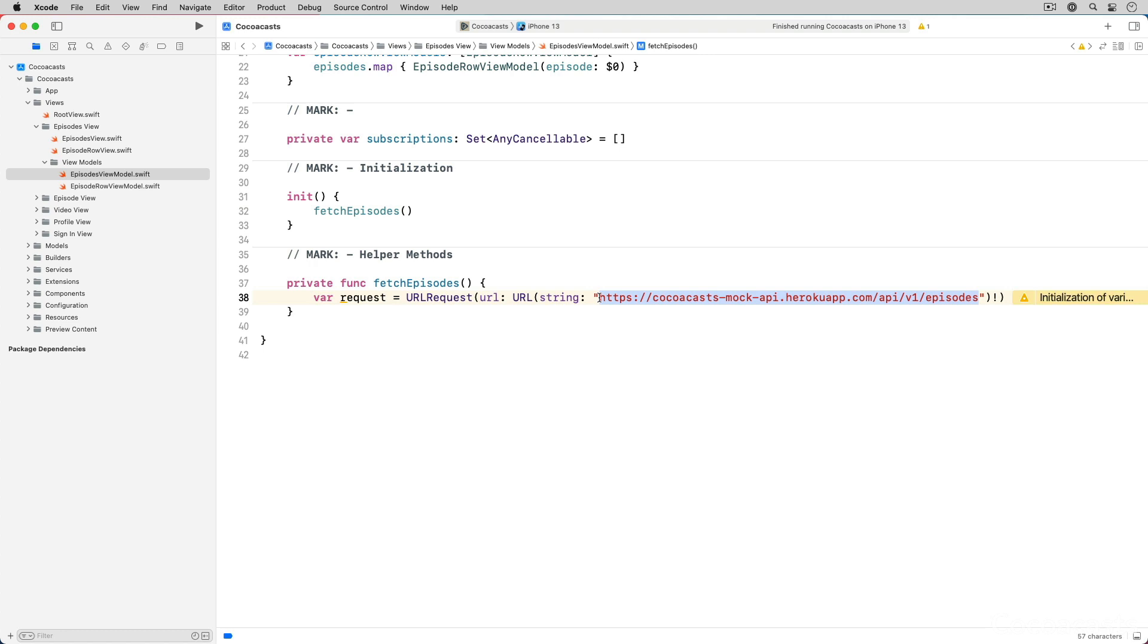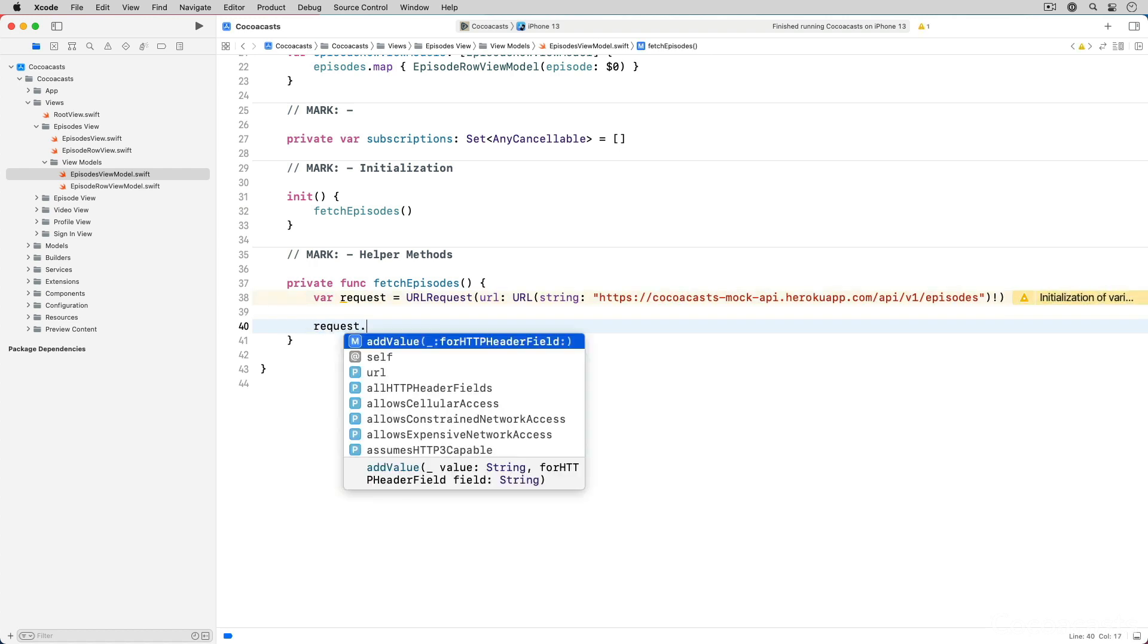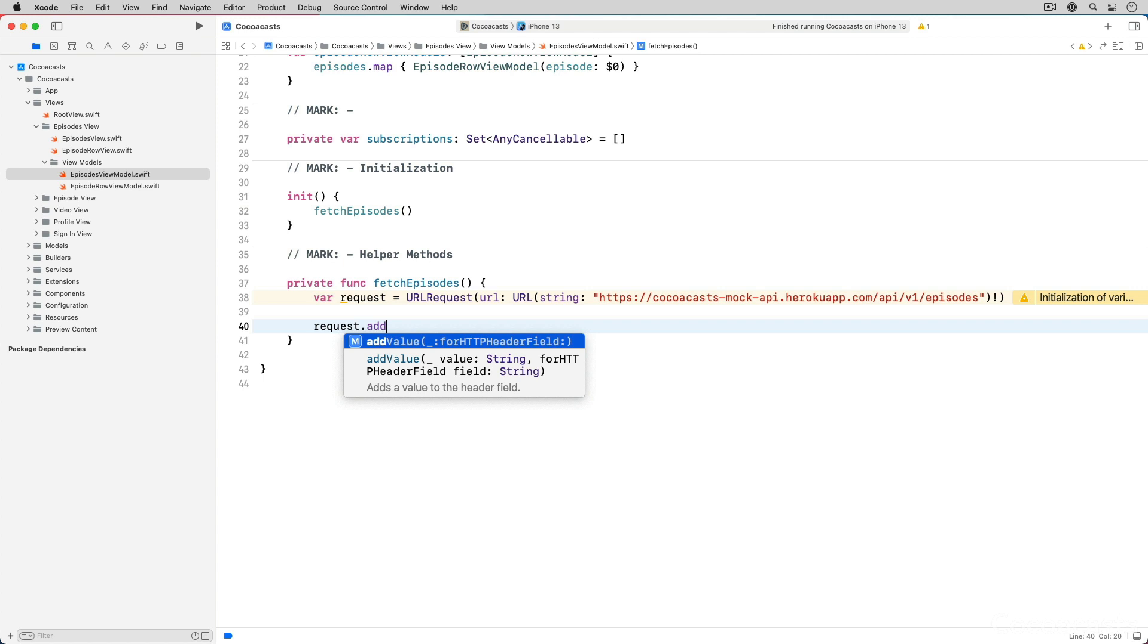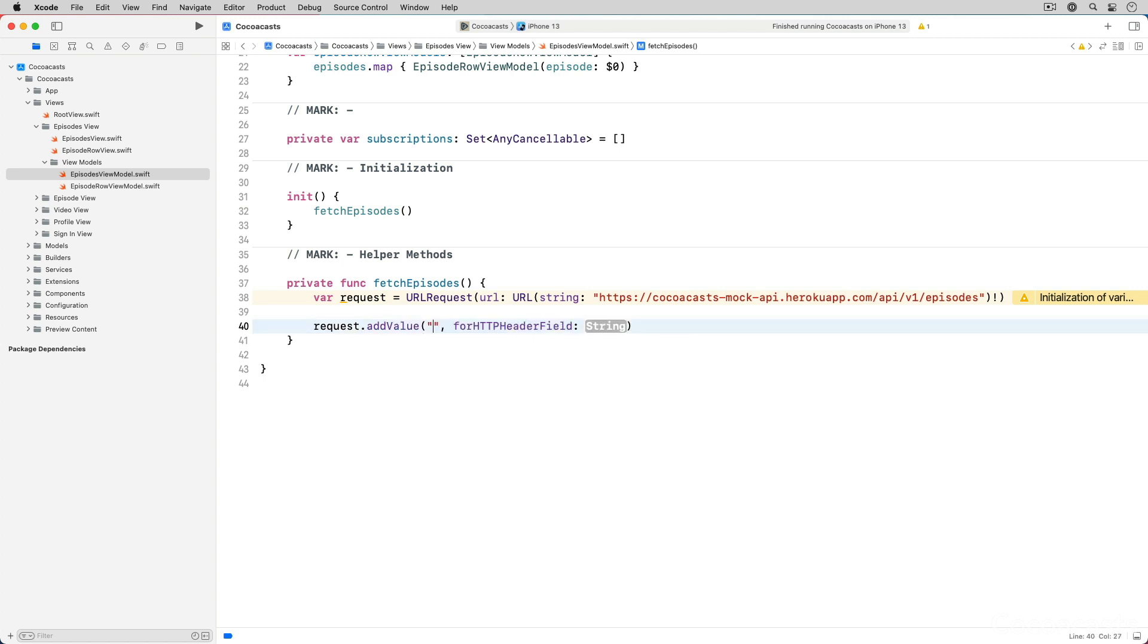Remember that the mock API requires that every request has a header with name x-api-token. We invoke the addValue method on the request passing in the API token and the name of the header x-api-token.